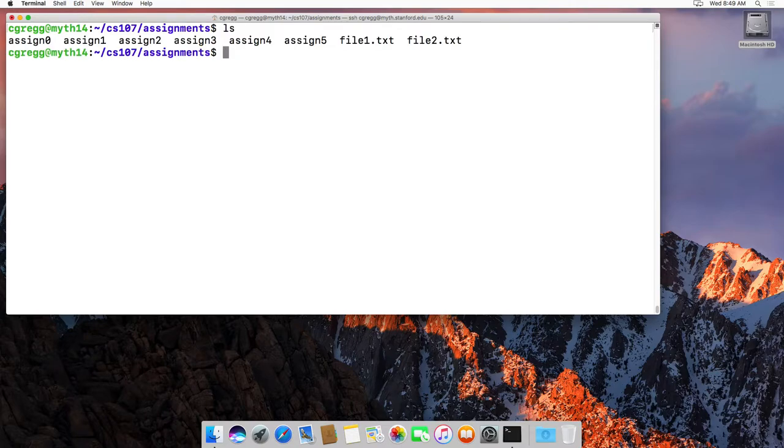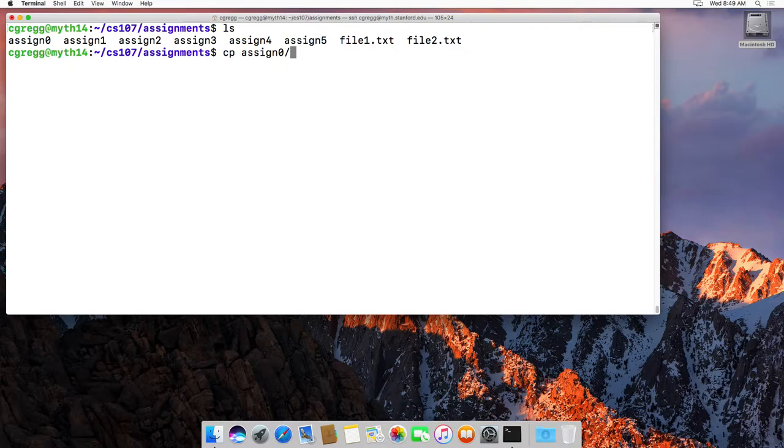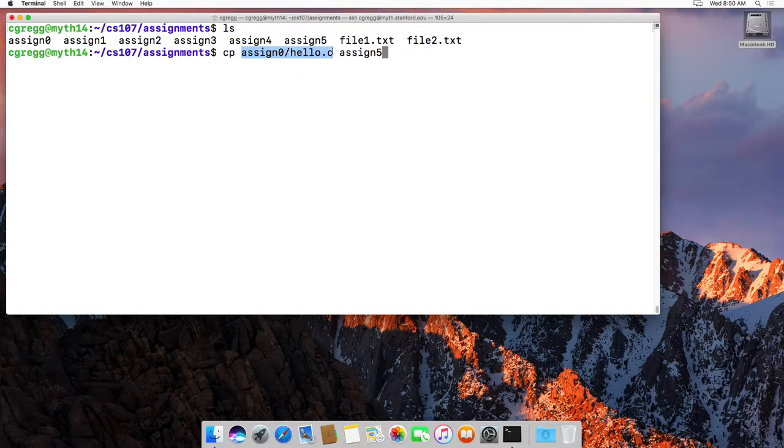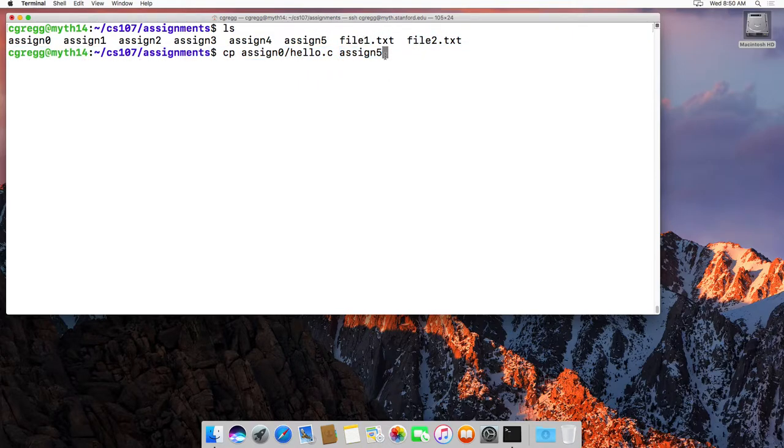Let's say cp assign 0 slash I think there's a hello.c file there and let me move it to assign 5. So what I've done is I've said here's the source assign 0 hello c and I want to move it to the assign 5 directory like that.